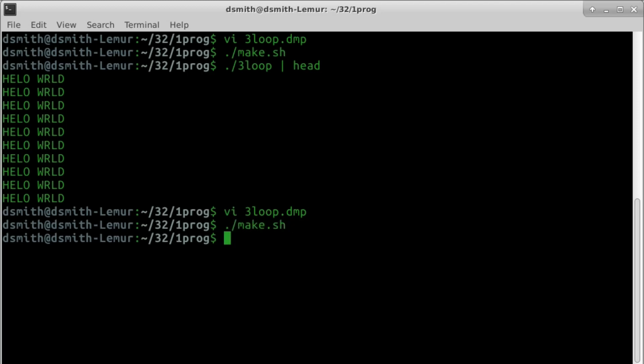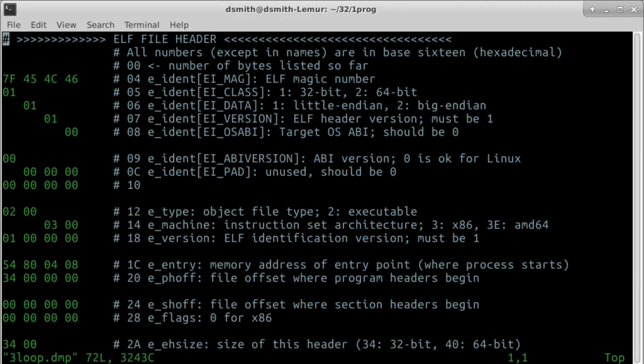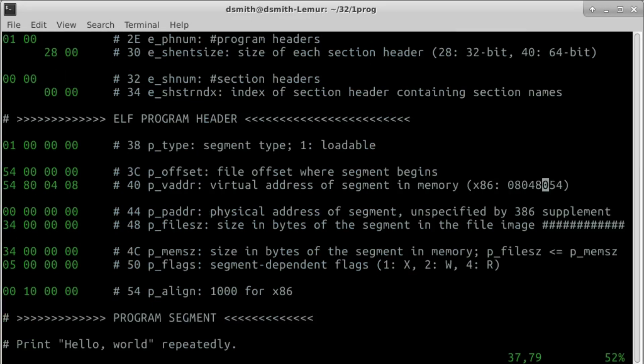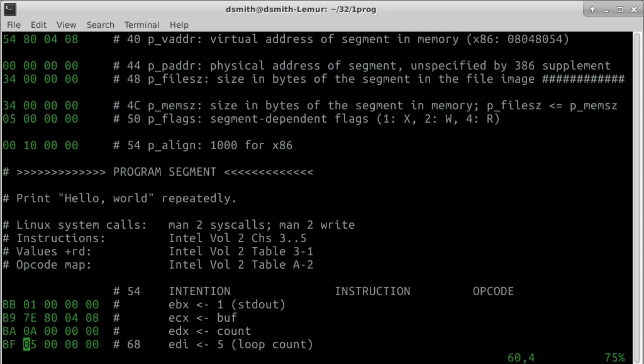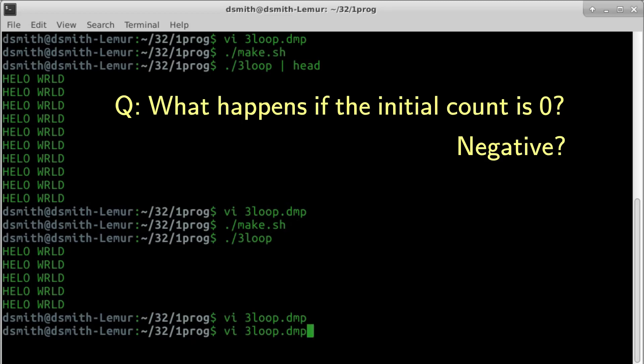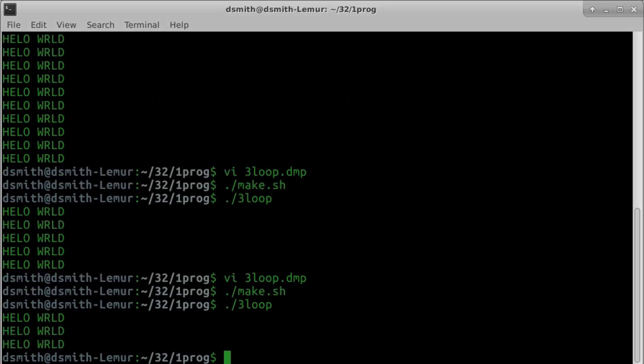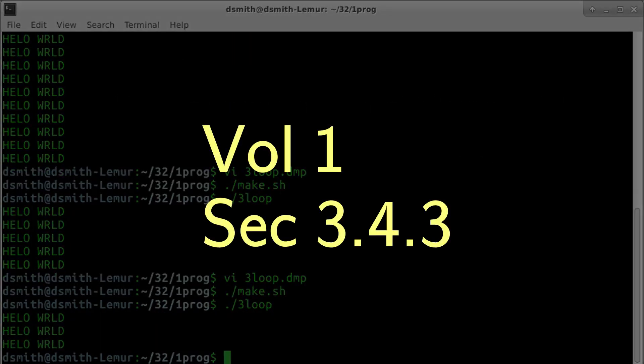We make the binary, and it works. We can change the initial count to 3, and it still works. You can read more about flags in the Intel Manual, Volume 1, Section 3.4.3, and the instruction set reference mentions when an instruction uses flags.